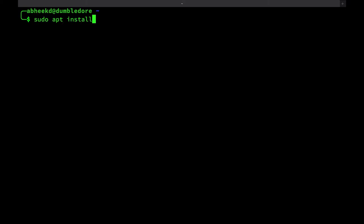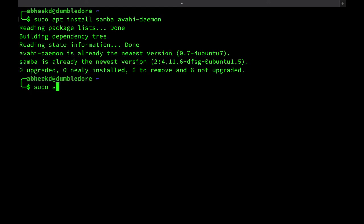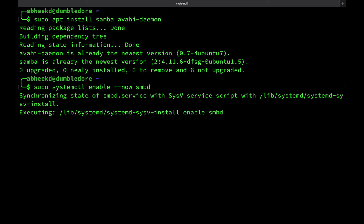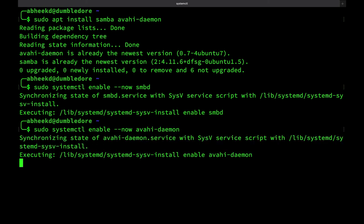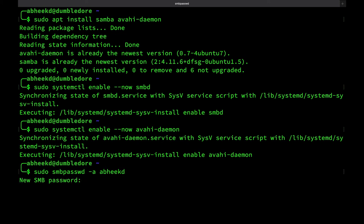So just run the commands sudo apt install samba avahi daemon, sudo systemctl enable --now samba and sudo systemctl enable --now avahi daemon and sudo smbpasswd -a an existing user.